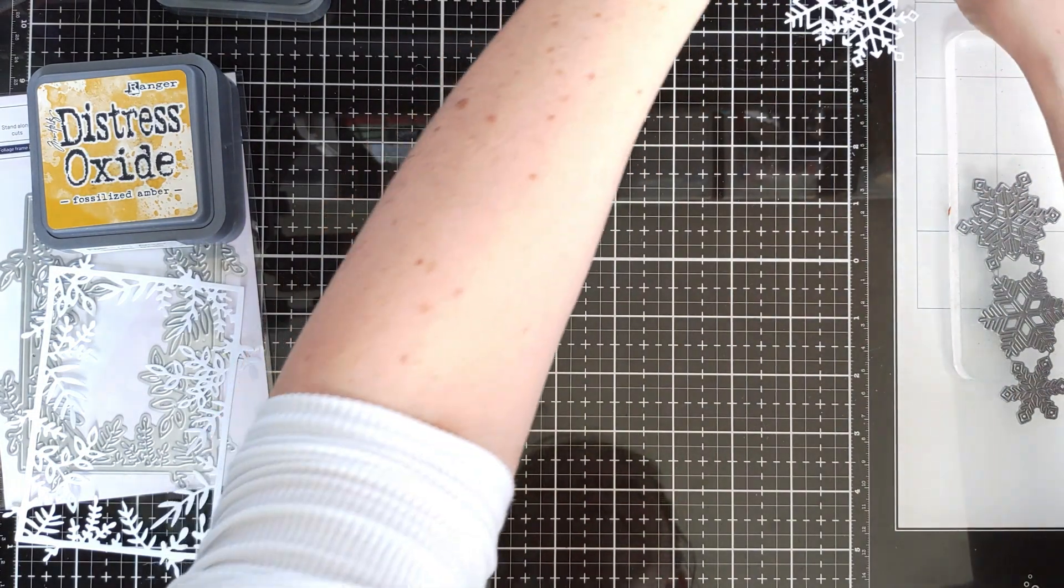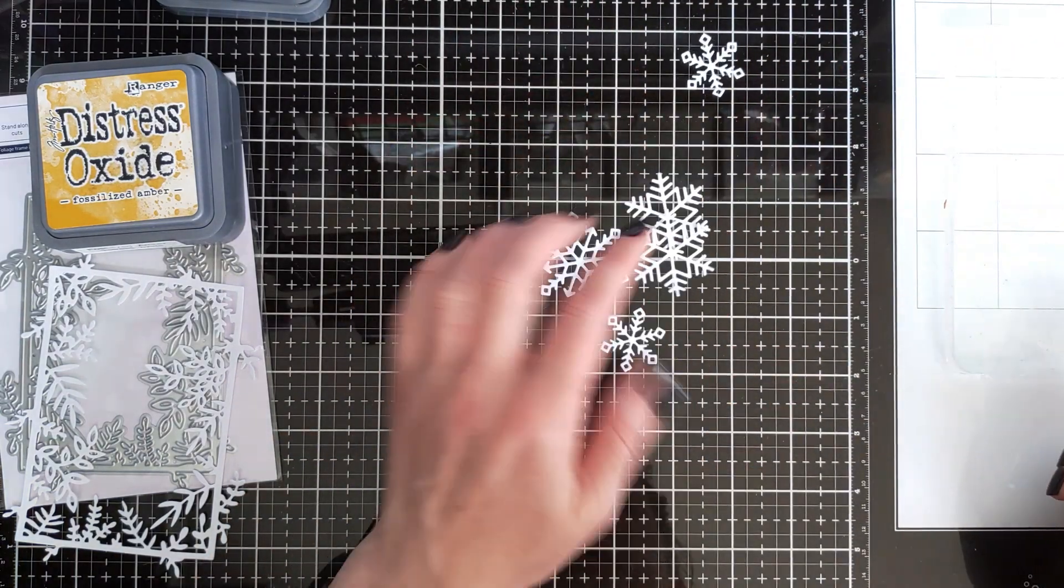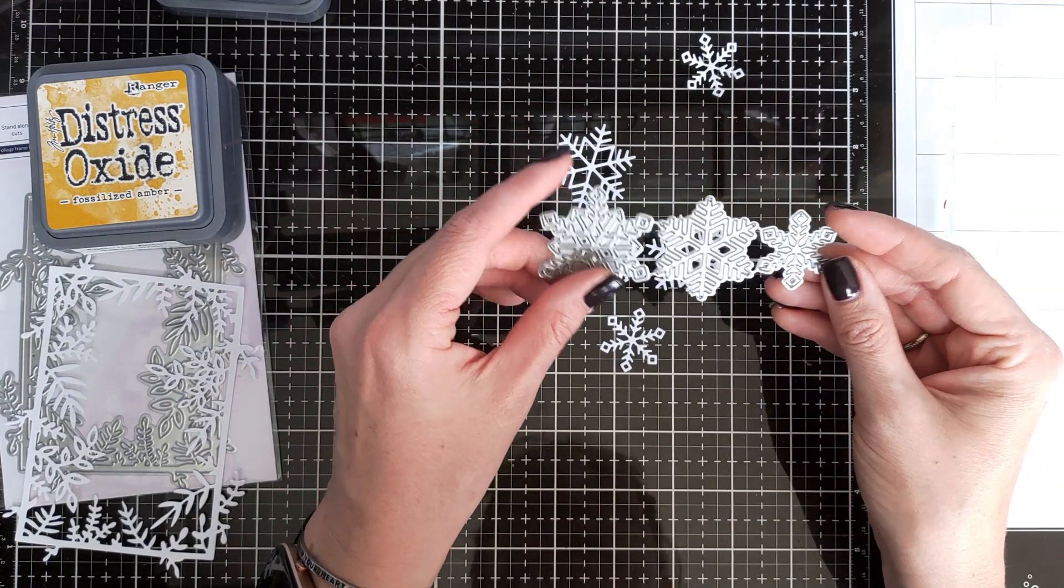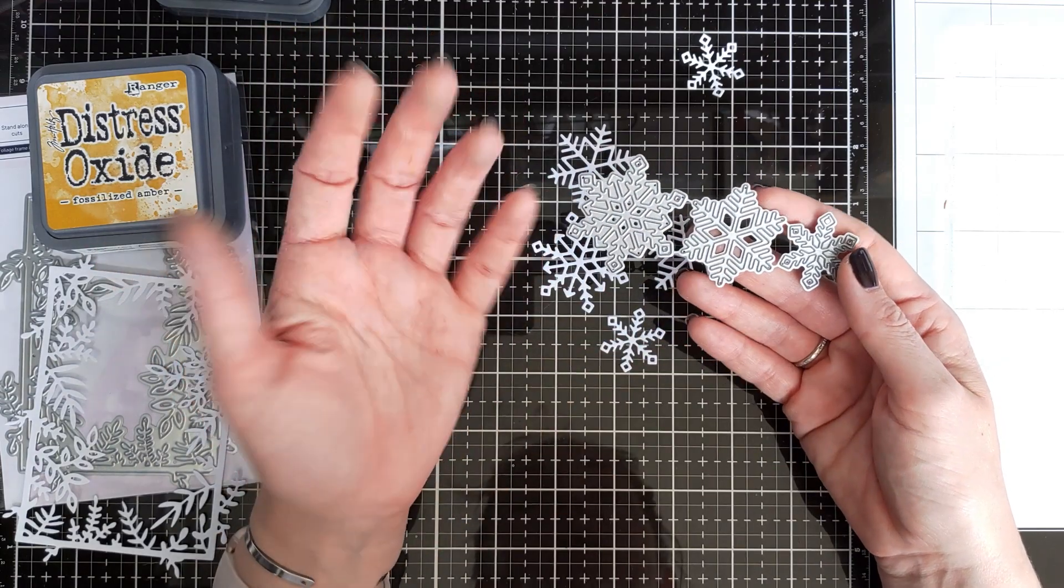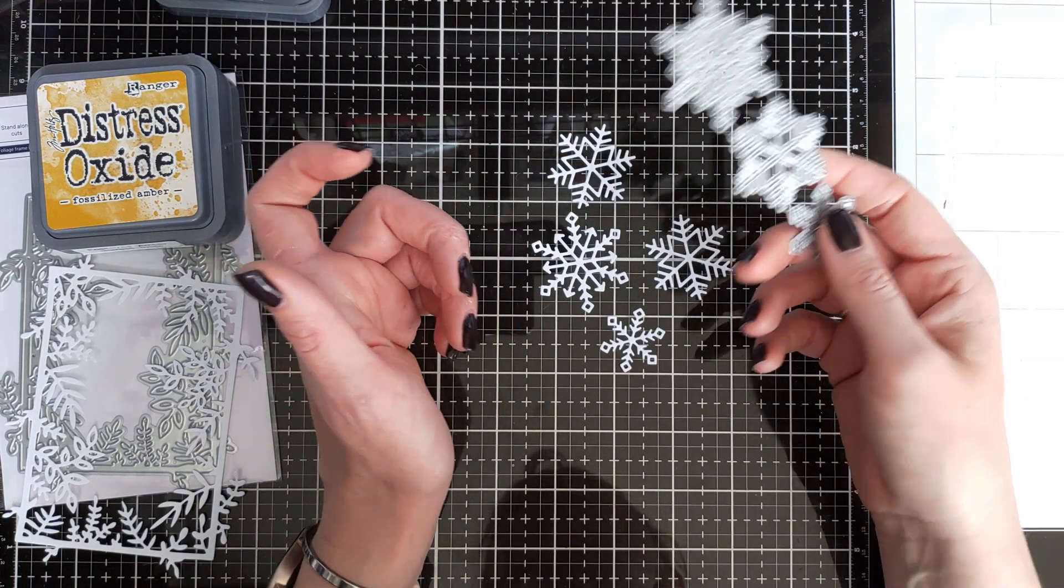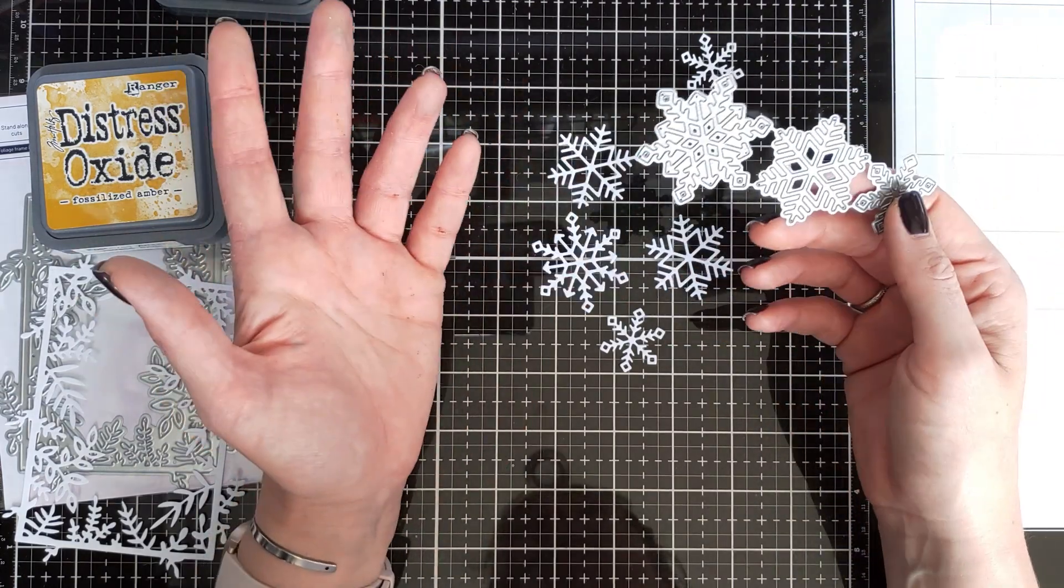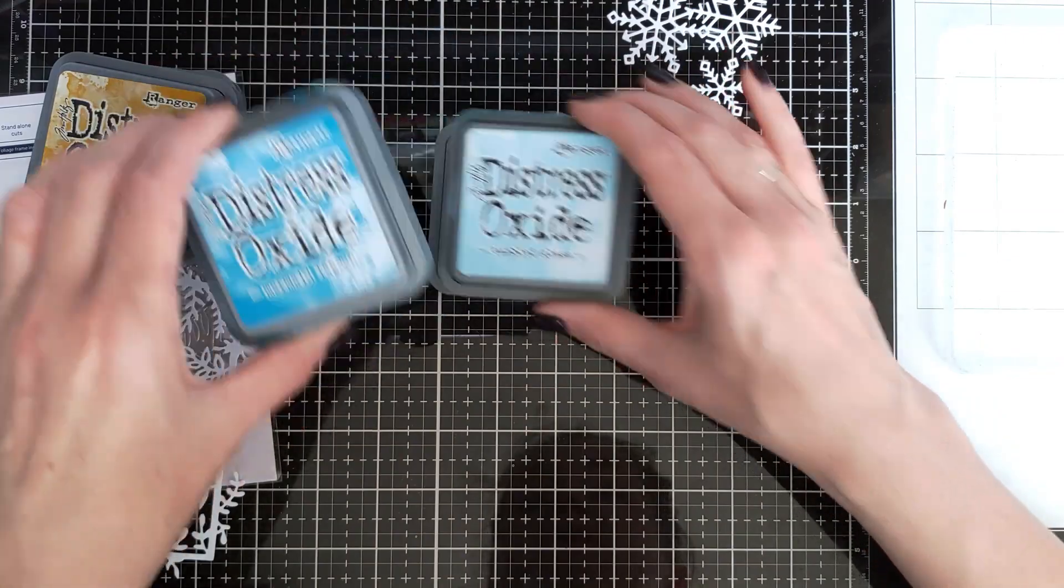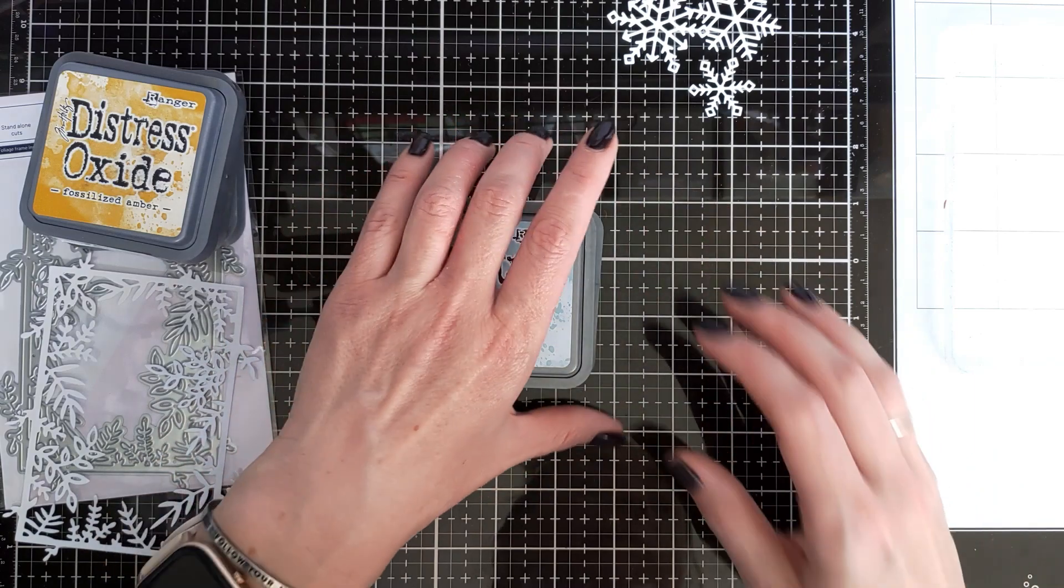For this I die cut some snowflakes. I have these snowflakes in my stash, I don't even remember what company it is. But I'm sure that many of you have snowflake dies, or even if you don't, you can cut the snowflakes yourself, right, like we would do when we were kids. For this I'm going to use some blue shades of distress oxide inks.